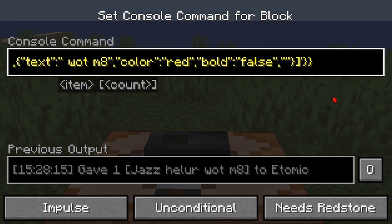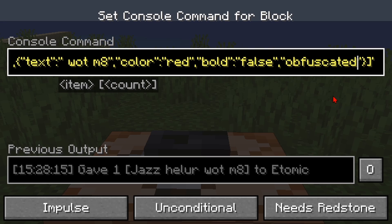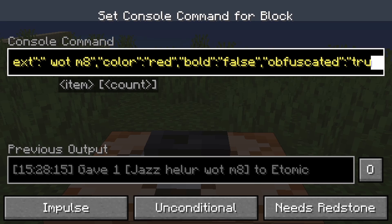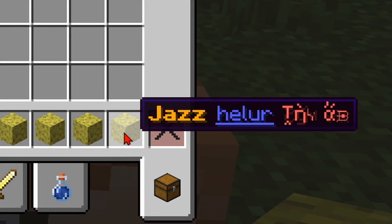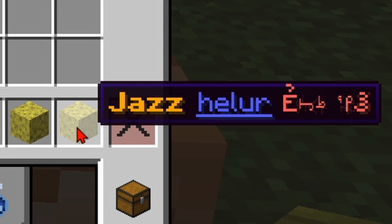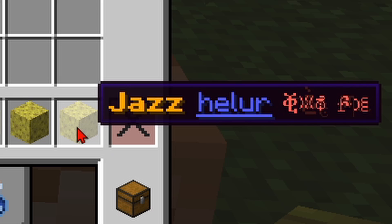And for the final stylized option you can use obfuscated. If you set that to true, now you can't read a single thing.